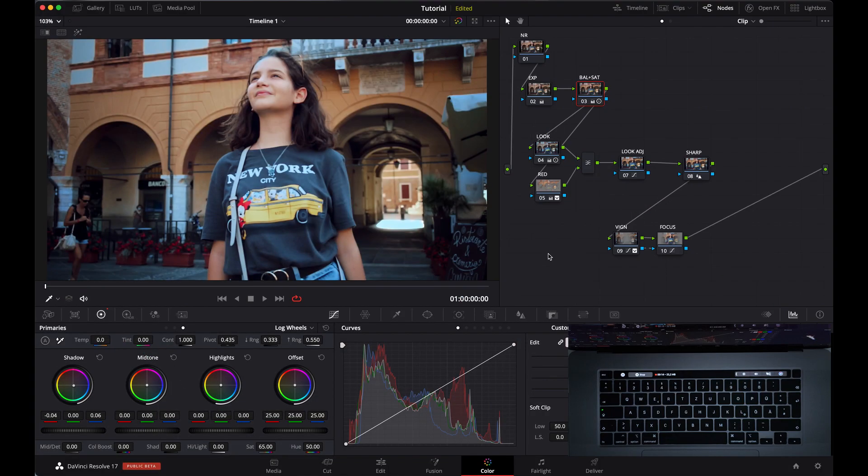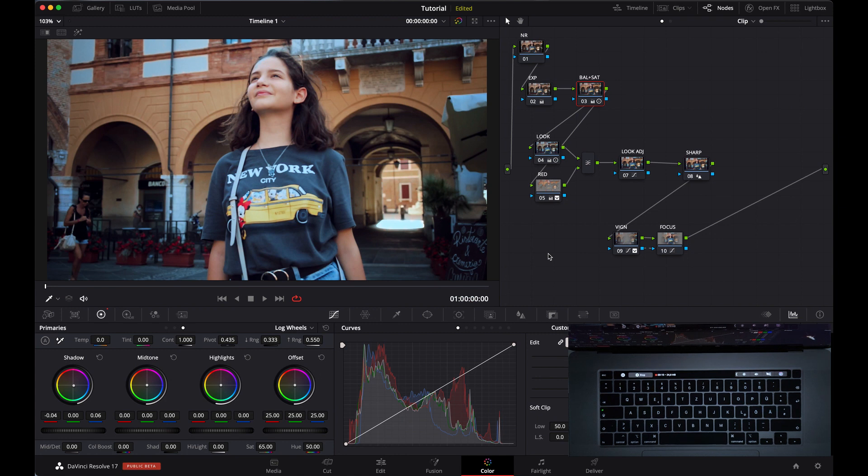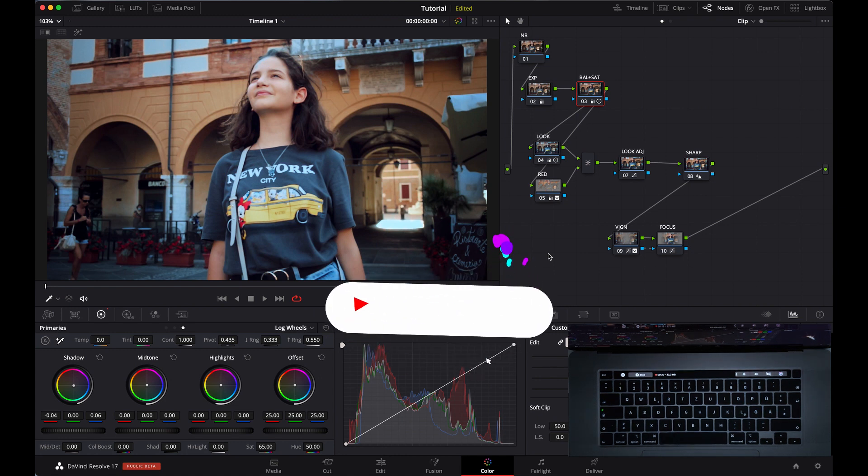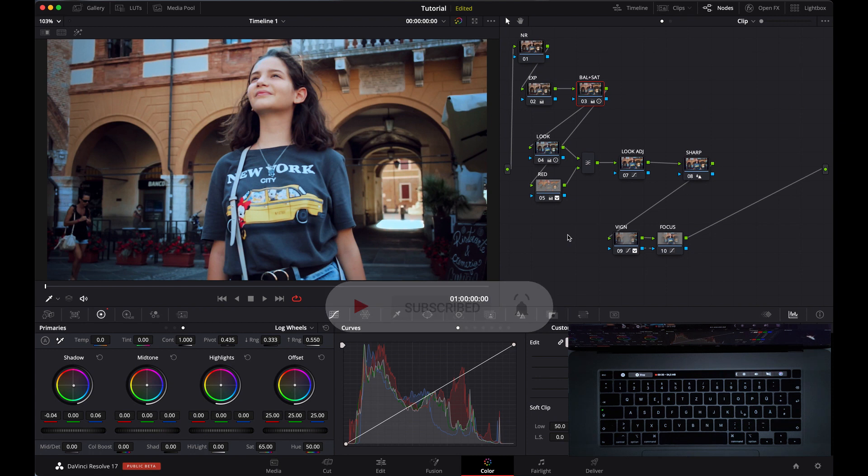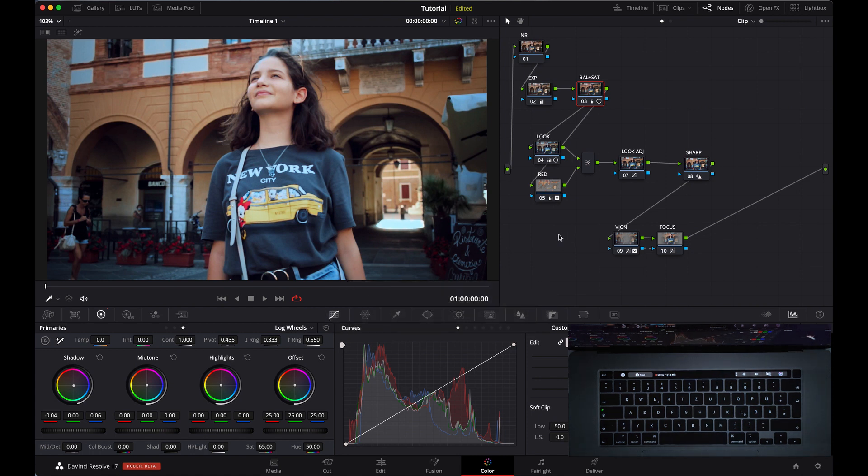Hello everyone, this is Amrit. I am a colorist and I make videos on DaVinci Resolve here on YouTube. Today we are going to talk about Magic Mask, how you can refine it in the best way possible, and how you can use it to place text behind your subject.